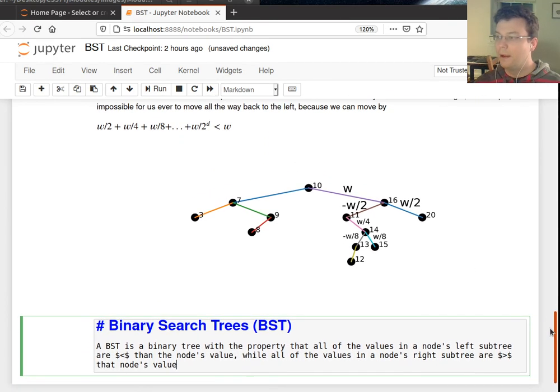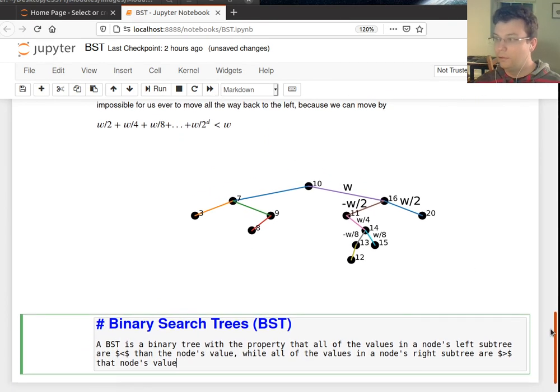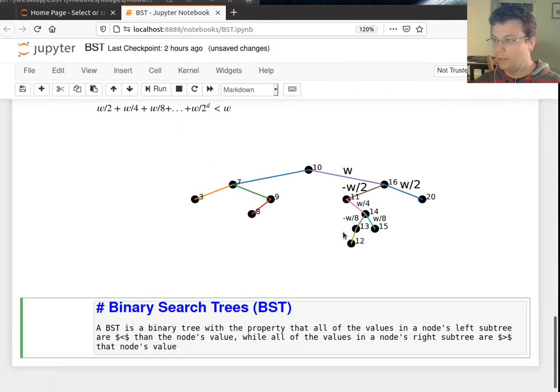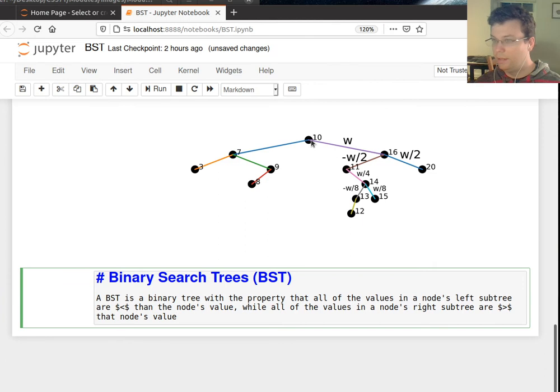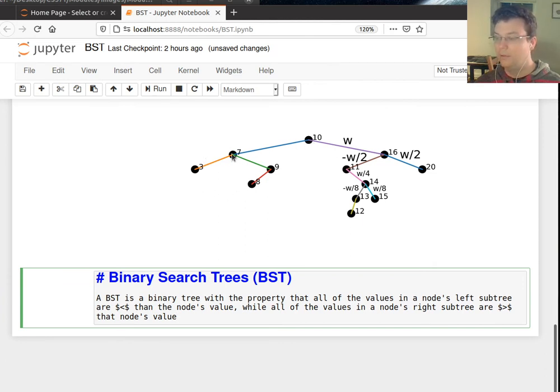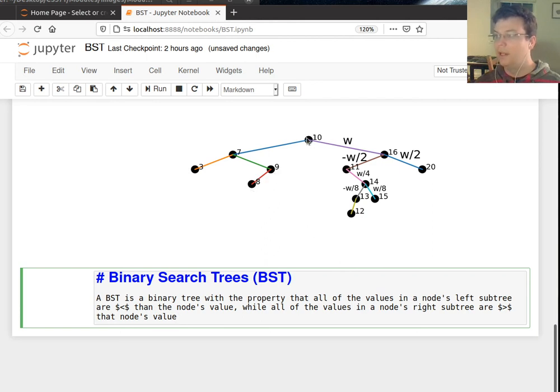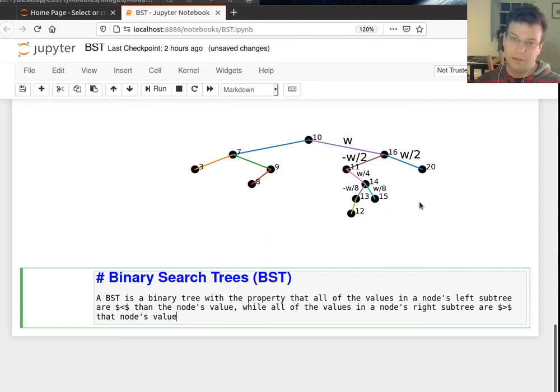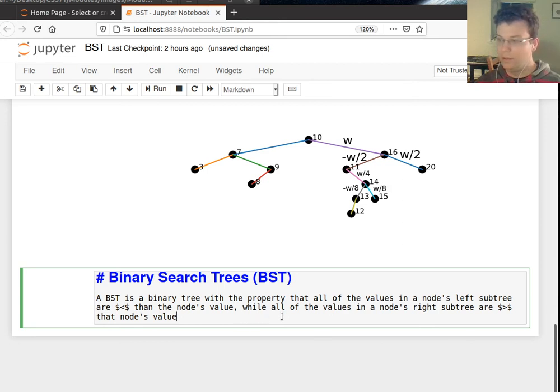While all of the values in a node's right subtree are strictly greater than that node's value. So if I look at this tree, for example, I can see that everything to the left of 10 is less than 10, everything to the left of seven is less than seven, everything to the right of seven is greater than seven, everything to the right of 10 is greater than 10, and so on and so forth. I pick any node that this property is satisfied.